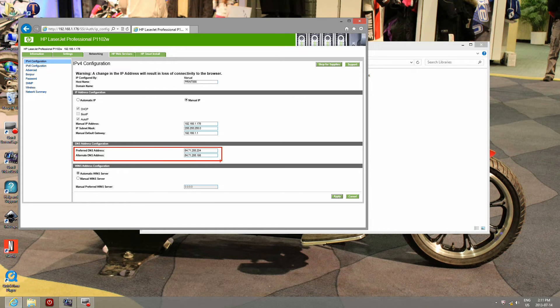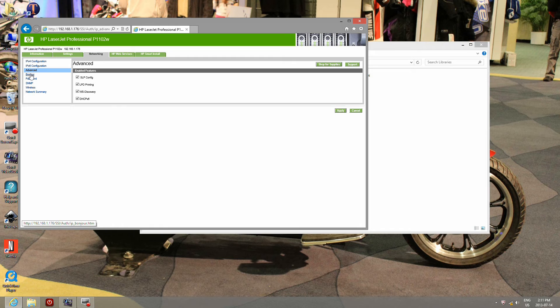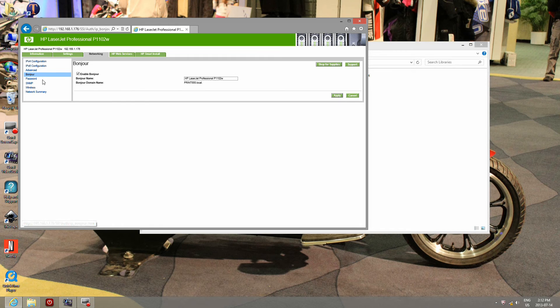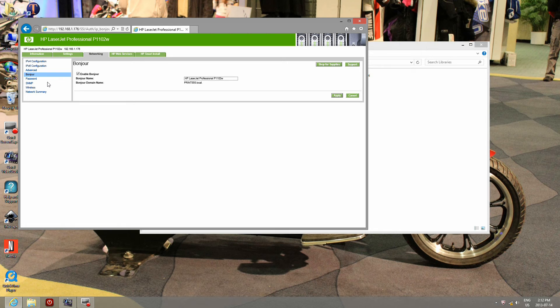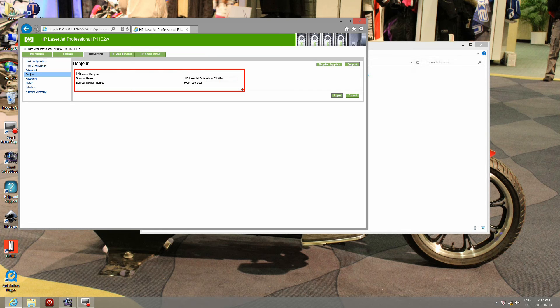Here you will see the setup of Bonjour. This is the setup that makes your printer AirPrint capable. Now you can print wirelessly from your iPad, iPhone, or iPod Touch. This name will be visible on your Apple device when you try to print.